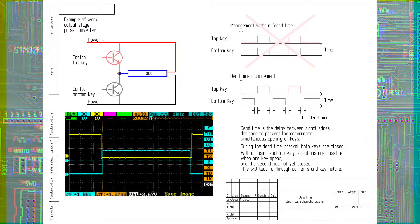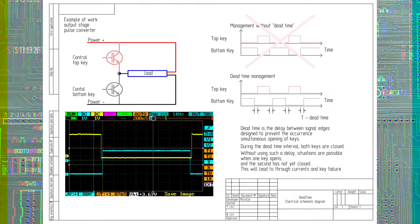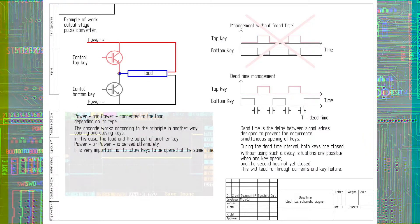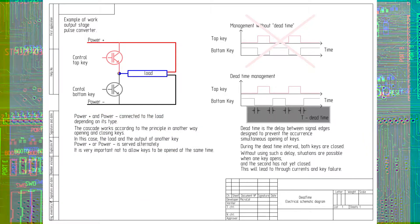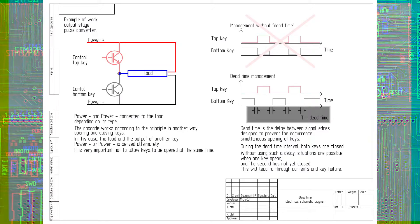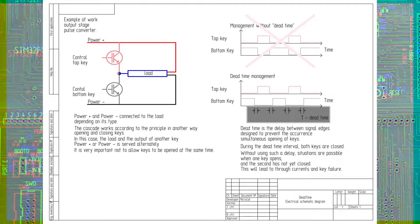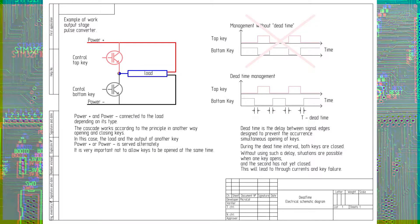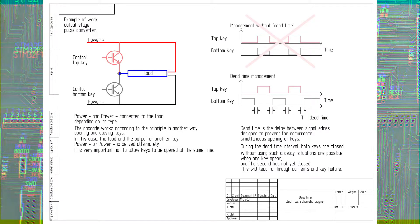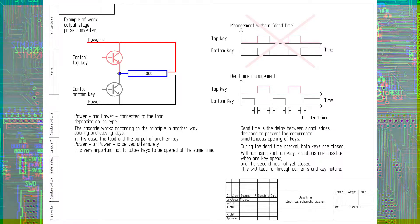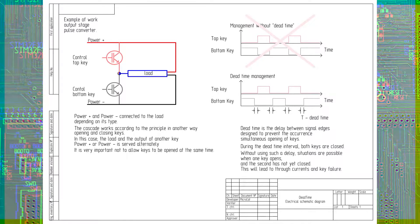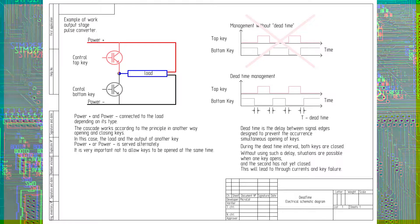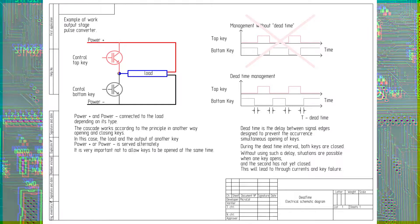Most often it is used in the final stages of pulse converters. This is a special delay at which the off state of all control keys is reached. Without this, the appearance of stray currents is possible and, as a result, the destruction of the keys.